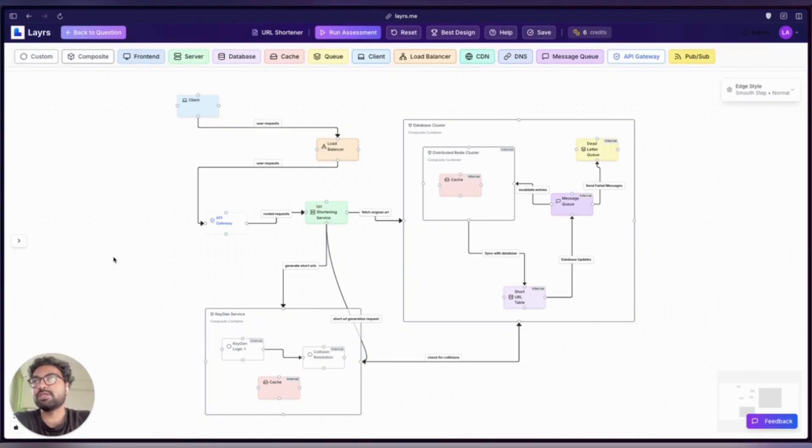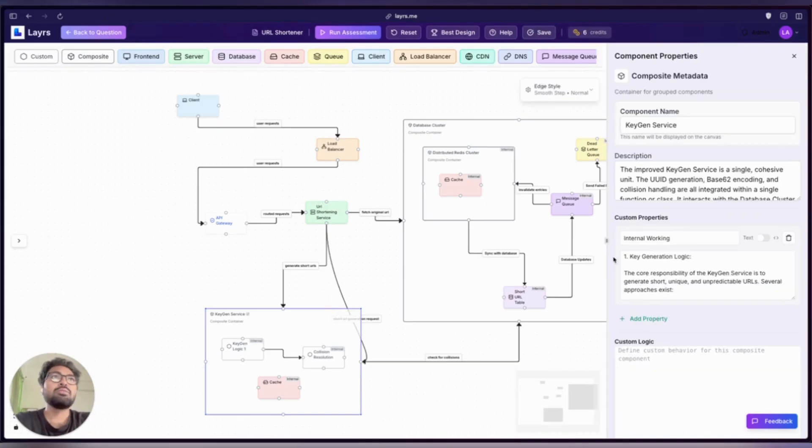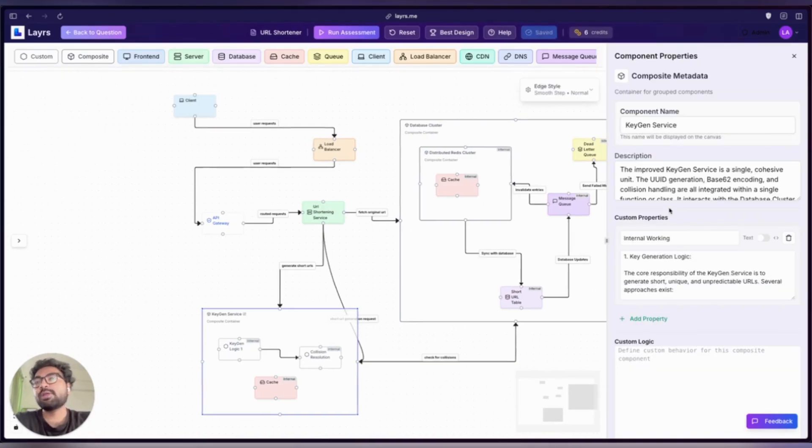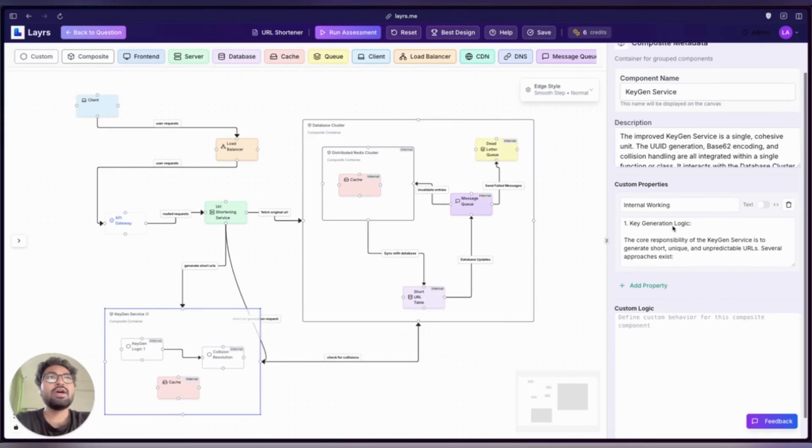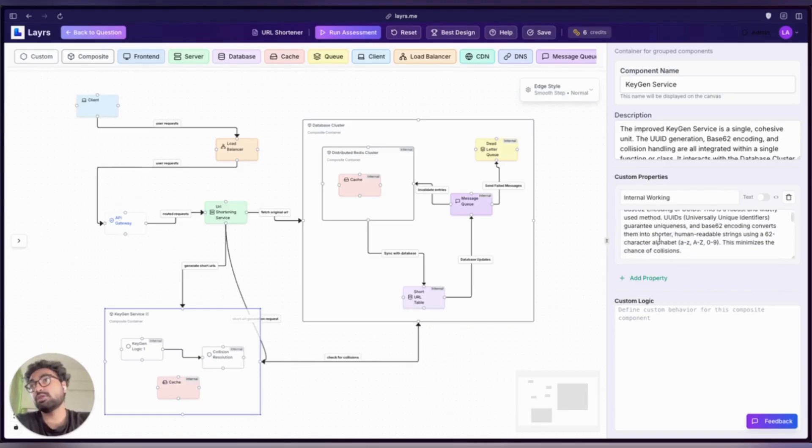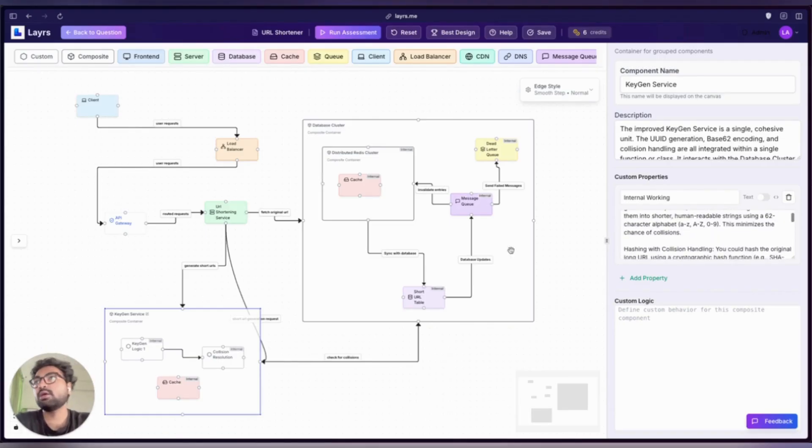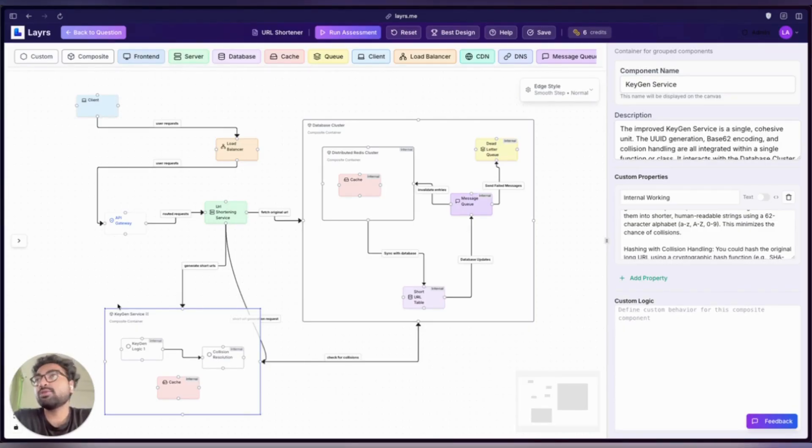Define your own structure, purpose, and metadata—there's no limit. For example, how we've defined this key generation service composite component: we've added one custom property on the internal working of this complete component. Just in case you fall short on adding a component that's essential for your design, that's where the custom component comes in.